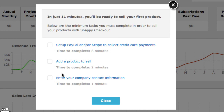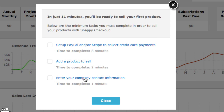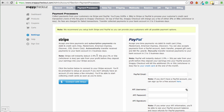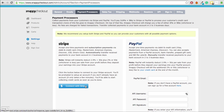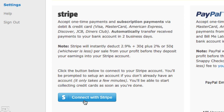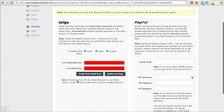Once you've signed up, you'll need to set up PayPal and Stripe to collect credit card payments, then add your product. To connect with Stripe, just click Connect with Stripe — as long as you're logged into Stripe, it will pull all that information for you in basically one click. You'll need a Stripe account, but they're free at Stripe.com.